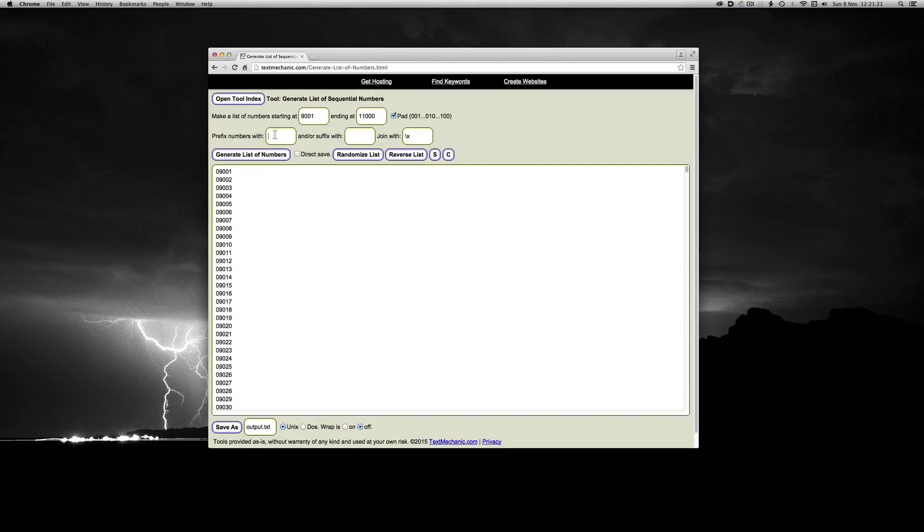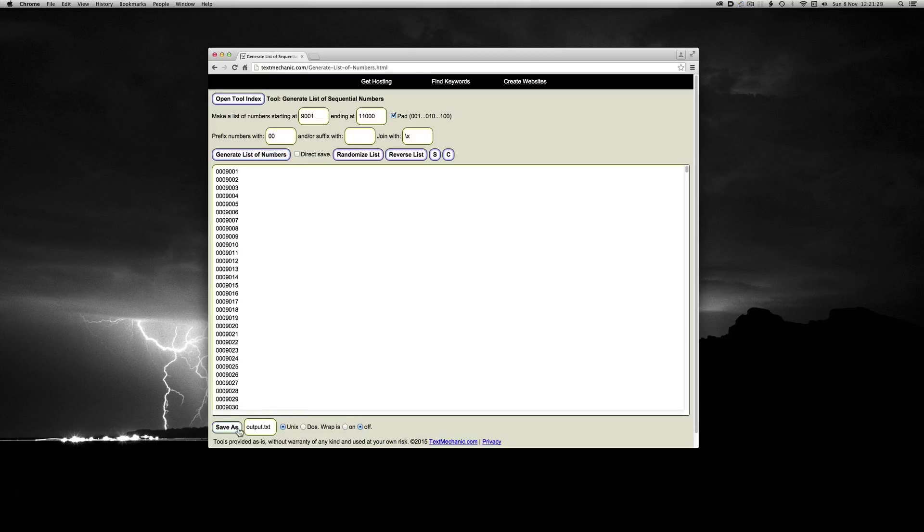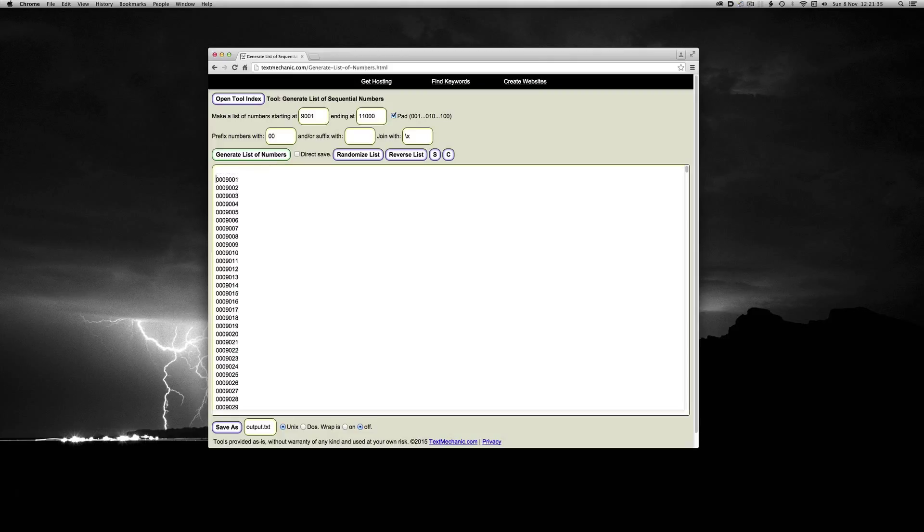So to remedy this, where it has prefix numbers, we just type in two zeros. Generate a list of numbers. And then we can save that, but before we do, we just have to drop our cursor into the top here, and type in NO. This will give us our header record.